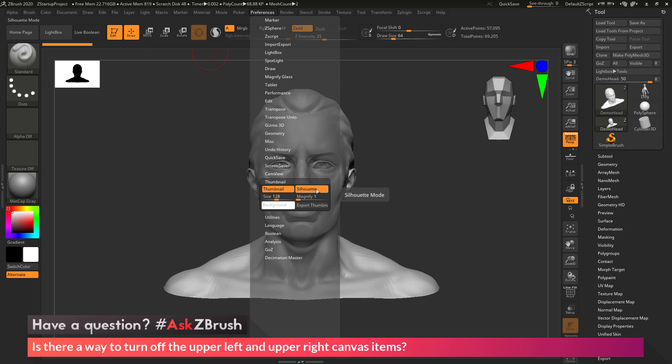We can also change how this is viewed. So it currently is in silhouette mode. So we can turn this on and off to either get our model as a black and white variation or actually see the model on a different color background.